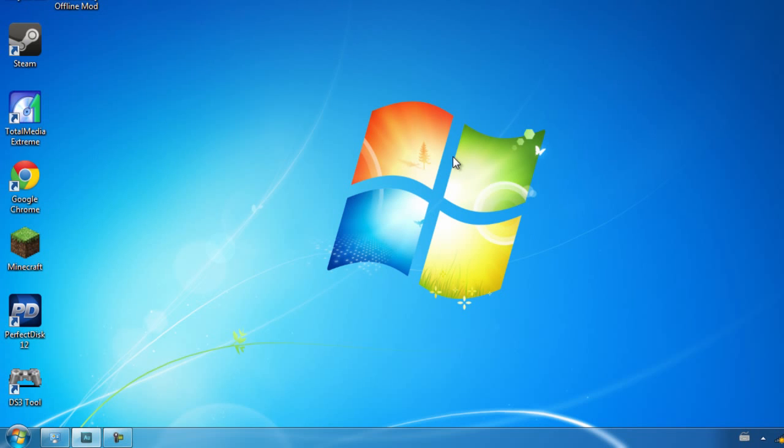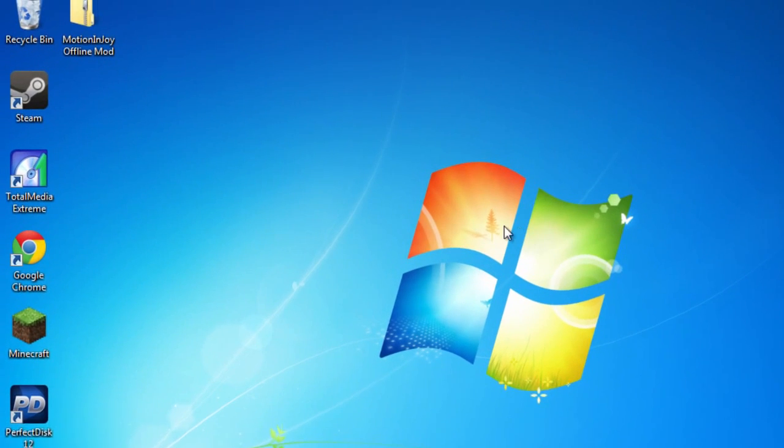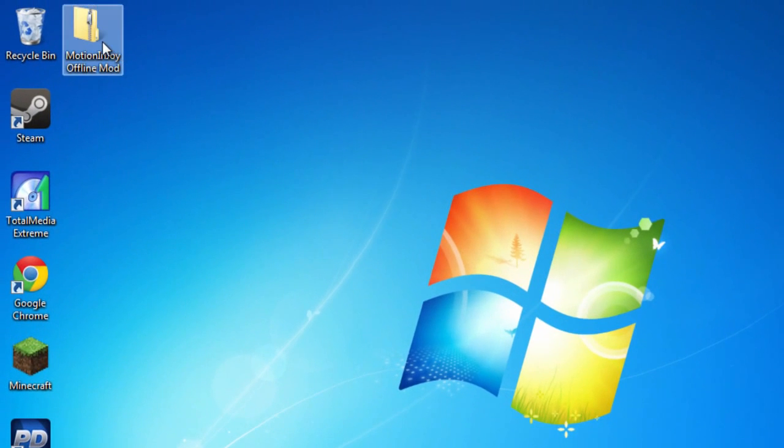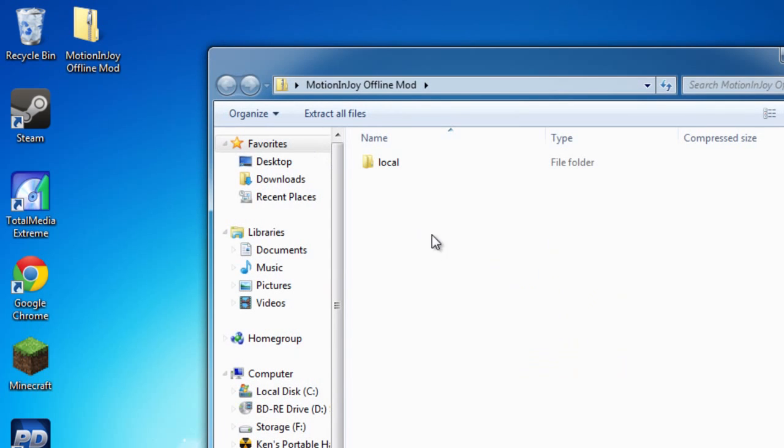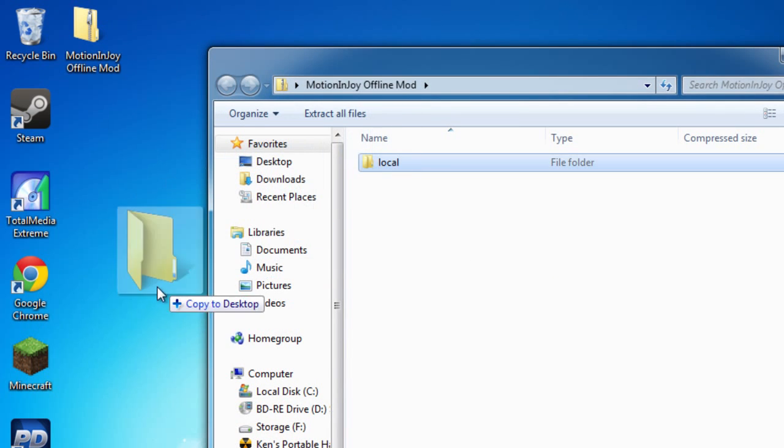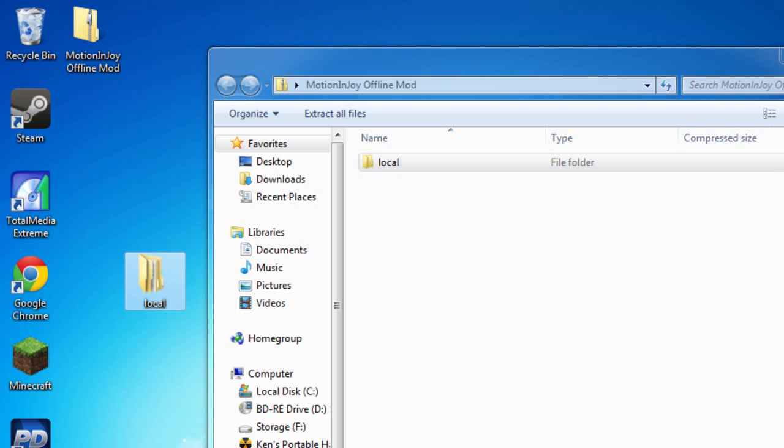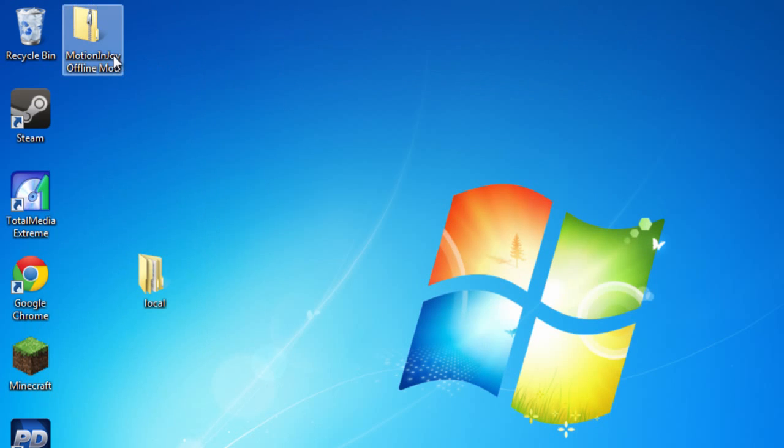But this is where the mod comes in. So the mod is on my desktop here and it's in a zip folder. What we're going to do is extract the contents of the zip folder onto my desktop. And that's all we need with the zip folder, you can feel free to delete that if you want.